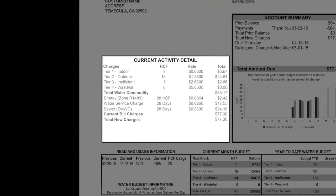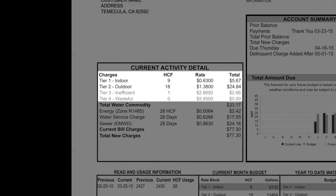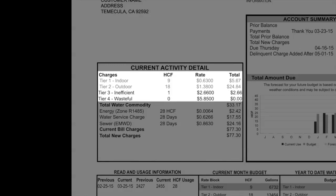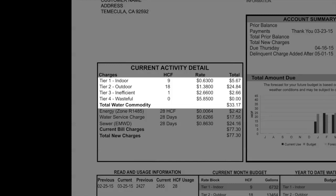This is the current activity detail box where you will find your charges in each tier. Your Tier 1 and Tier 2 usage is your efficient usage, and your Tier 3 and Tier 4 usage is your inefficient and wasteful usage. You are billed in 100 cubic feet. 100 cubic feet is equal to 748 gallons, which is equal to filling an average size bathtub 12 times. The water usage in each tier totals the total water commodity charges, or cost of water.